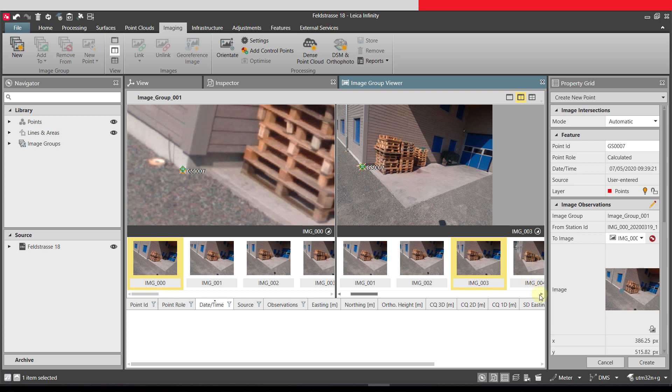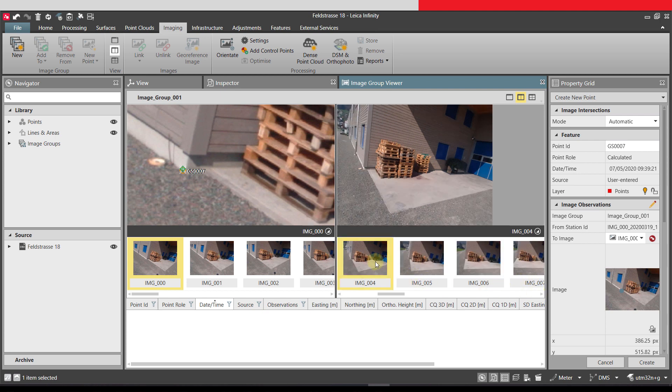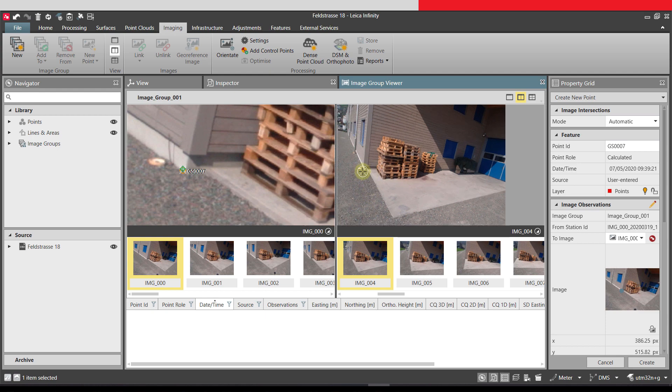If needed, we can manually add a point in other images, or remove a point from an image.